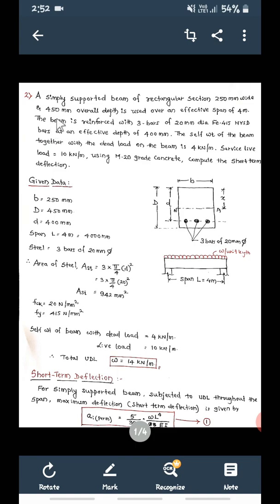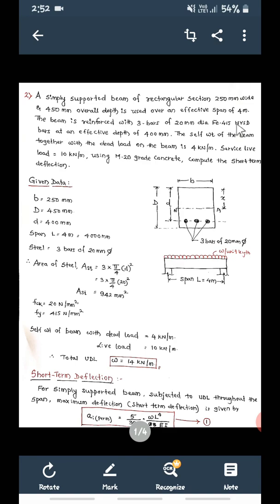The problem is: a simply supported beam of rectangular section, 250 mm wide and 450 mm overall depth (capital D), width of beam small b, is used over an effective span L equal to 4 meter. The beam is reinforced with 3 bars of 20 mm diameter, Fe415 HYSD bars — that is the grade of steel — at an effective depth small d equal to 400 mm.